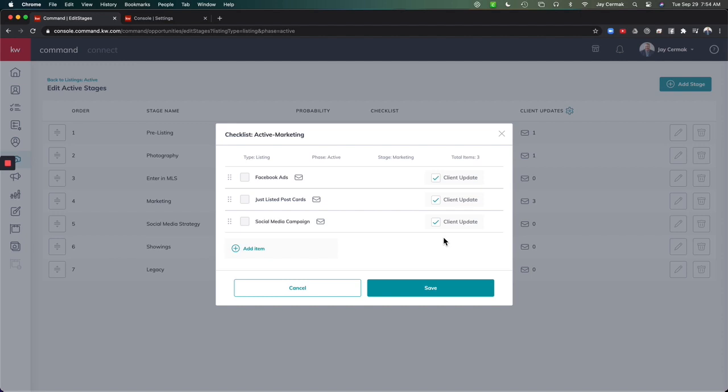And say, hey, Jay has ran Facebook ads, Just Listed Postcards, and Social Media Campaign all done, and this will email it to the client.